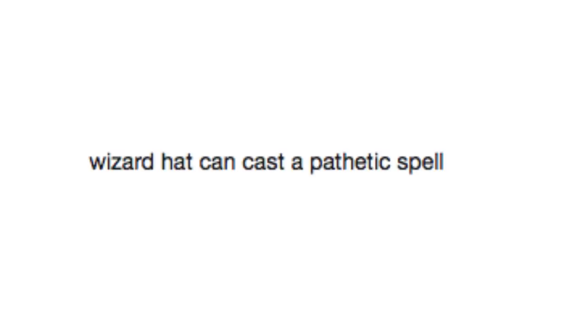Wizard hat can cast a pathetic spell. Now witness my great and powerful magic from my wizard hat, Shabalagoo. Oh, dang it.